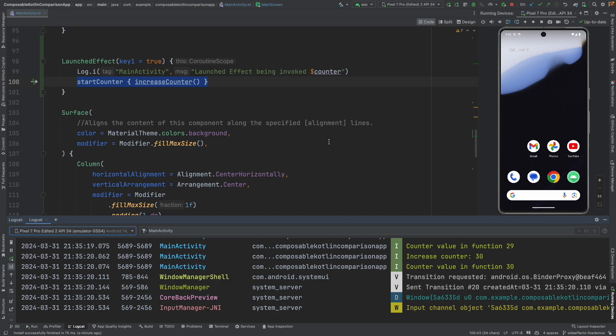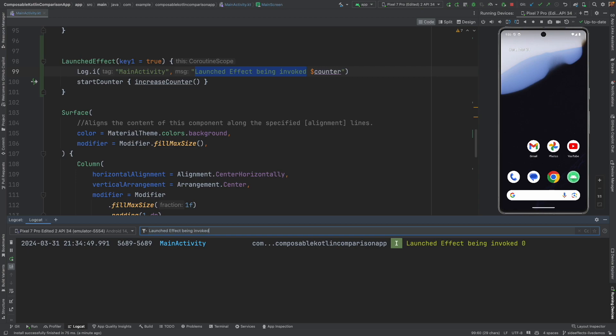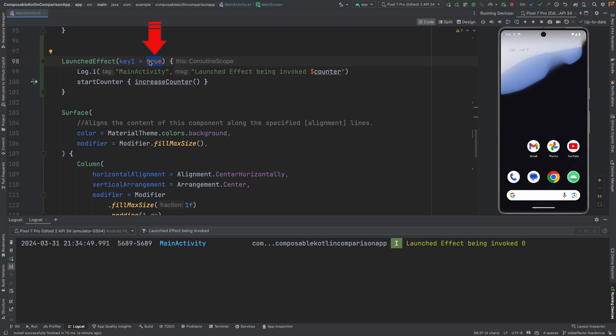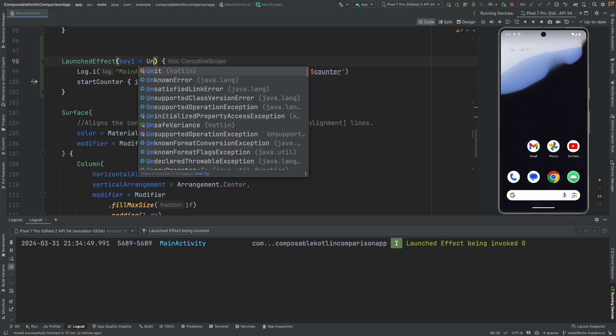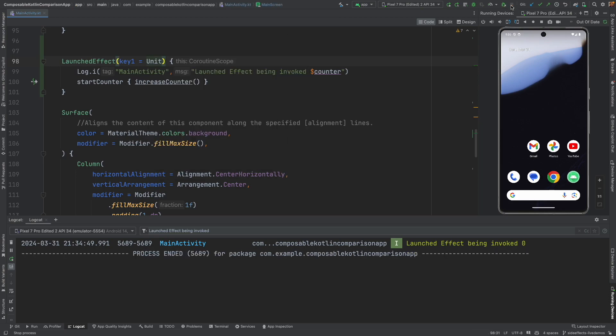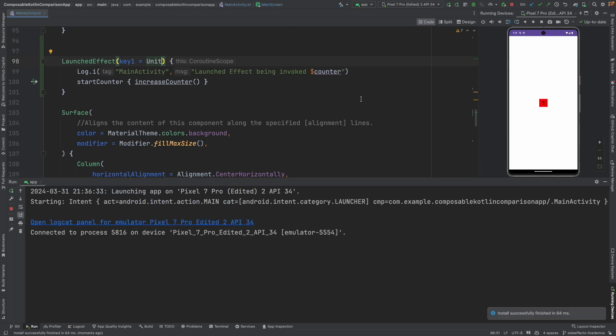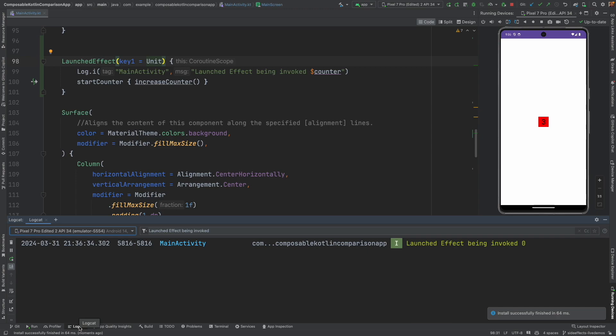Now another question that you might be having is where is this particular log? Let me just filter it out. The body of the launched effect got invoked only once. Now the reason why this is happening is I have passed true to key1. So this value never changes. If it changes, it will get launched again. You can use either true or there is another standard practice where people use unit. And in both of the cases, you will observe that the body of the launched effect only gets called once.